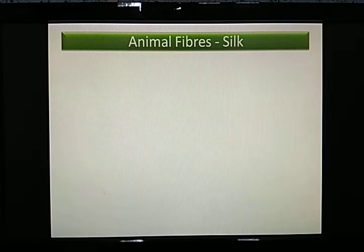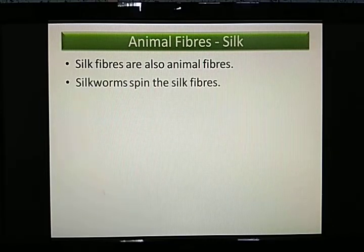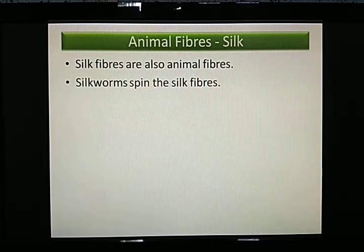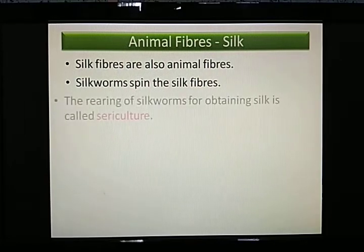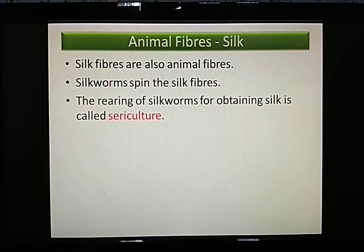Today we are going to discuss another animal fiber — silk fiber. Silk fibers are animal fibers obtained from the silkworm, which spins the silk fibers. The rearing of silkworms for obtaining silk is called sericulture. You should keep in mind: sericulture is the rearing of silkworms.